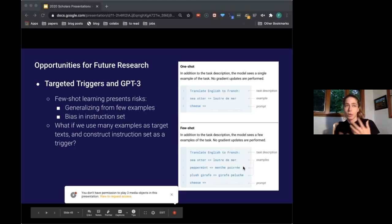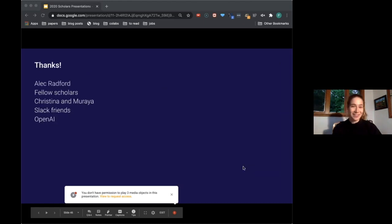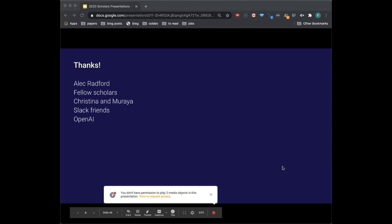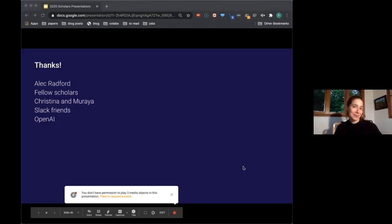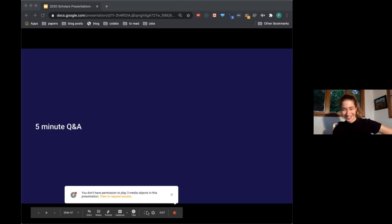Anyway, thanks everyone — particularly to my mentor Alec, and the fellow scholars who are great, and Christina, Mariah, and everyone I chatted with on Slack throughout the day. Really fun program. Q&A time, thanks.